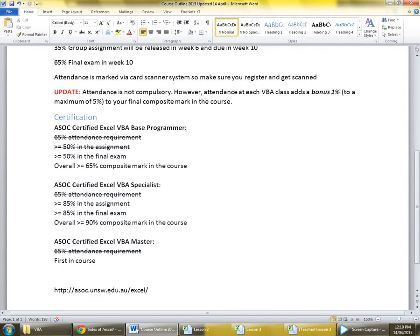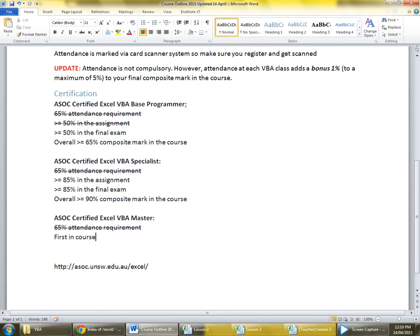First, an announcement: a lot of people have been asking whether attendance is compulsory. Since we only have one session this semester and we're putting everything on YouTube, we've eliminated the attendance requirement. As an incentive to still come, each session you attend adds an extra one percent to your final mark, so that's a maximum of five percent.